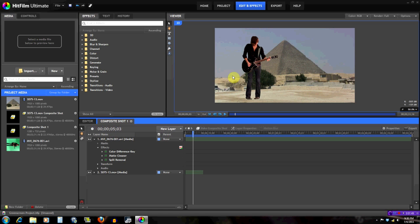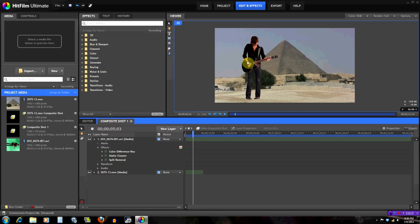So what I mean by that is if the green screen footage is really saturated, the background footage should be really saturated. If it's really contrasted then it should be really contrasted. For this footage, just by looking at it you see that this guy is a lot more contrasted than the background footage, so we're gonna work on the contrast right now.